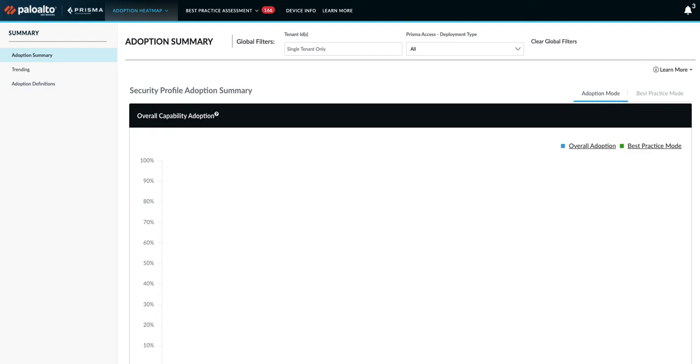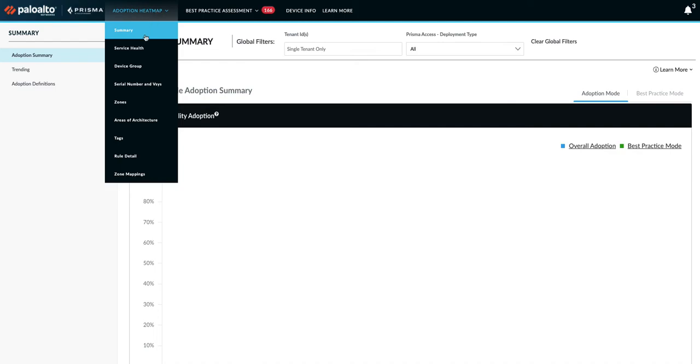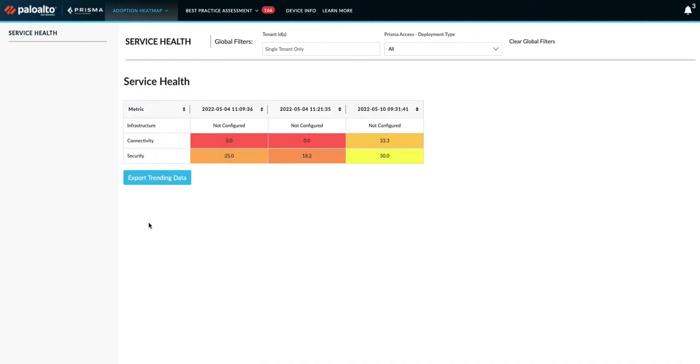Now let's first look at the Health Check adoption summary heatmap view. Under adoption heatmap summary, we added service health which shows heatmap related to Prisma Access Health Checks. It also shows previous reports and tracks adoption showing improvements or regression based on previously generated BPAs as well.